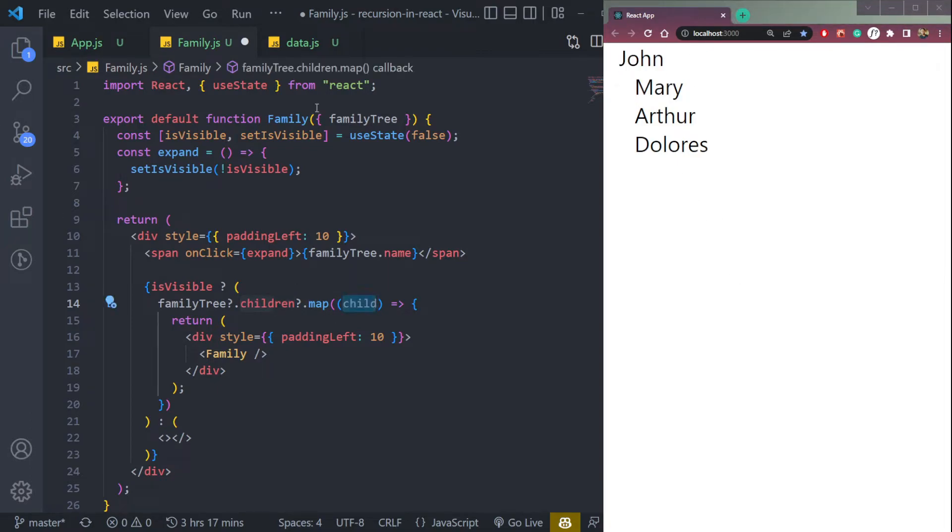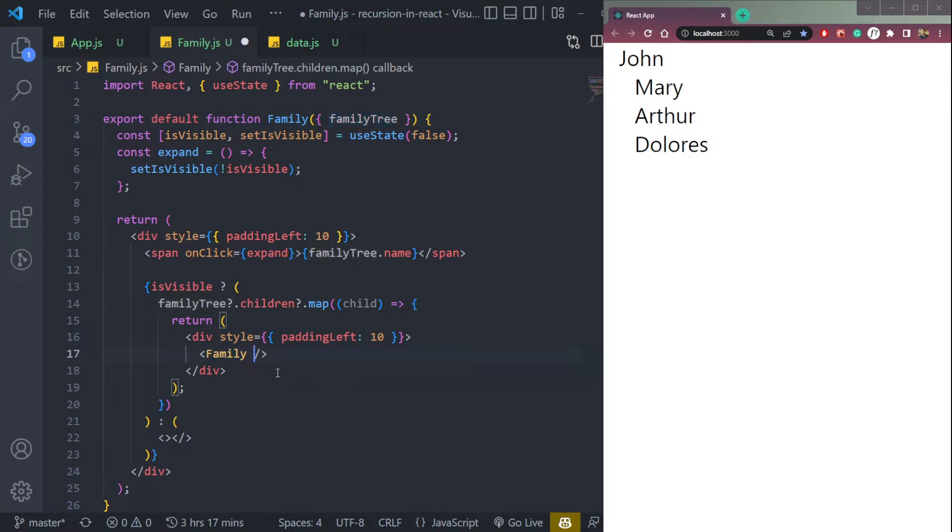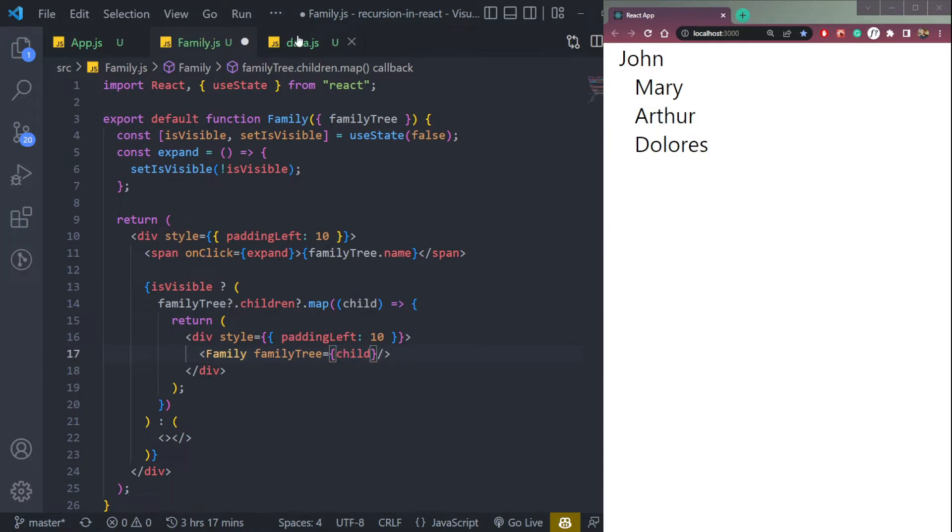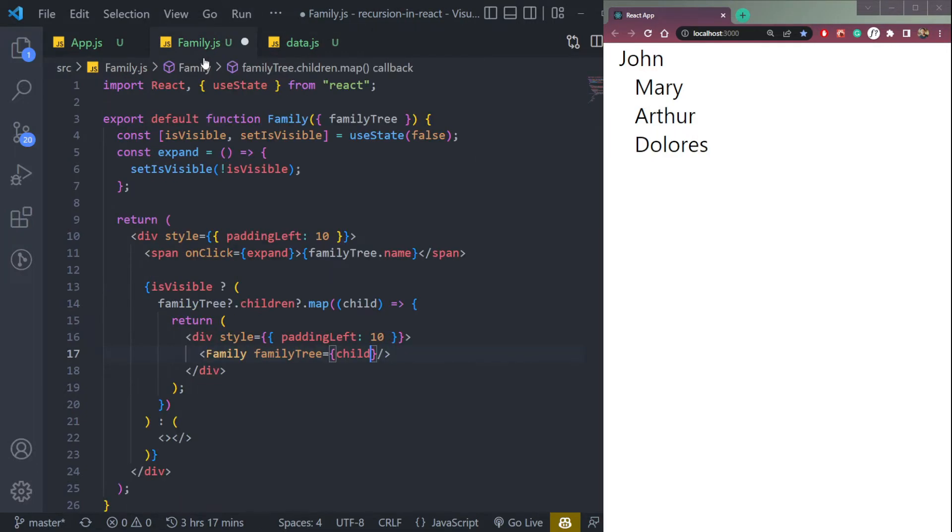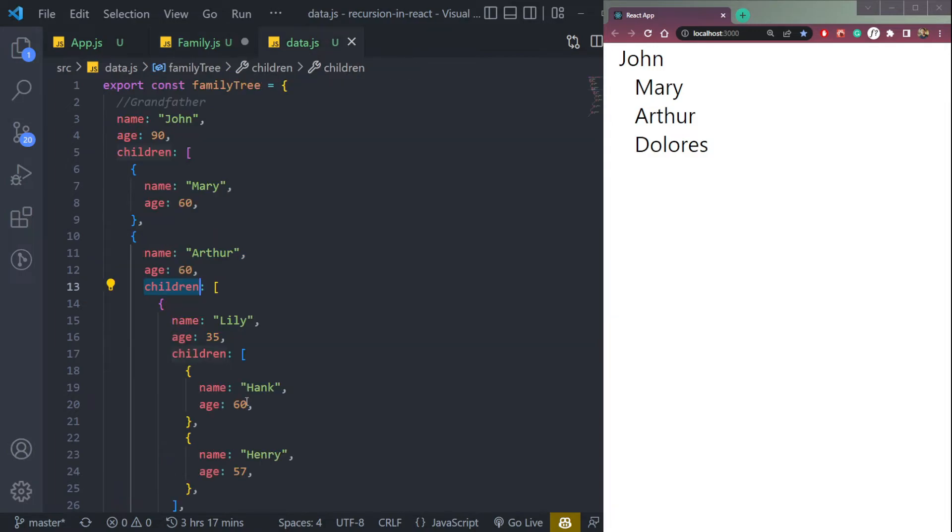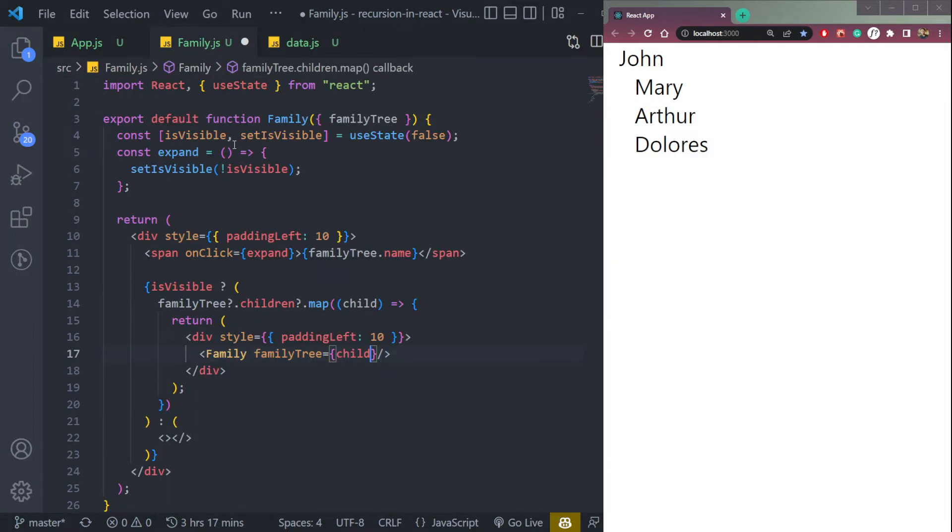So let's pass the family tree prop as child. So if it has a children array, it will map it up. If it does not have an array, it will skip it. So that's the power of recursion.